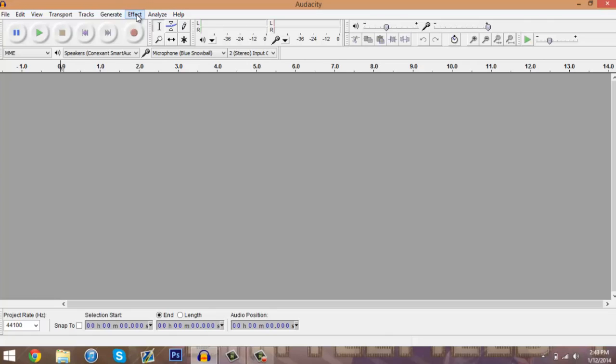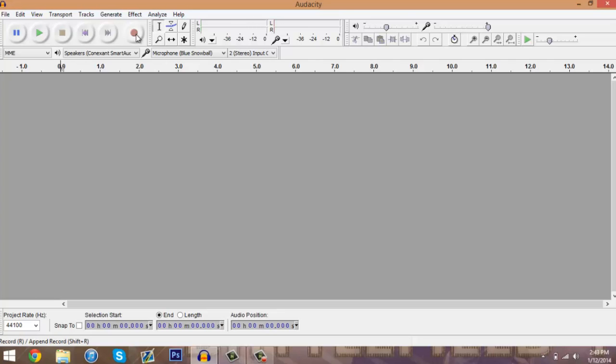So first things first, after we hit this record button right here, we're going to want to wait five seconds and then after that you start your commentary like normal. I will explain why we waited that five seconds after I do this right here.